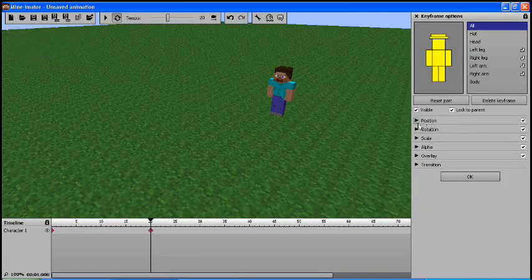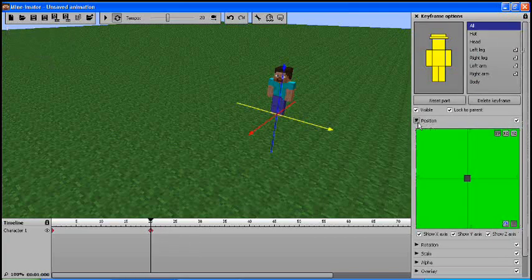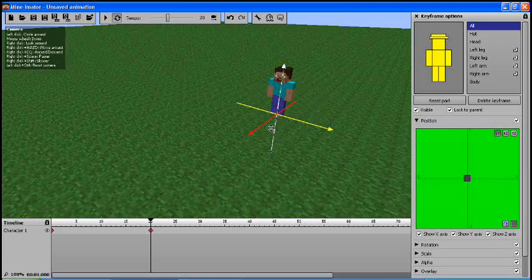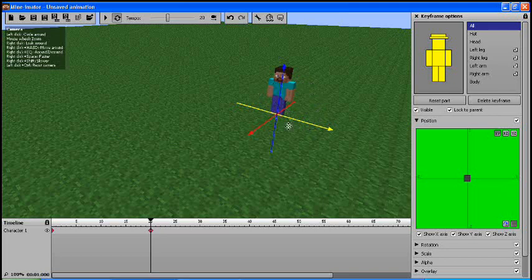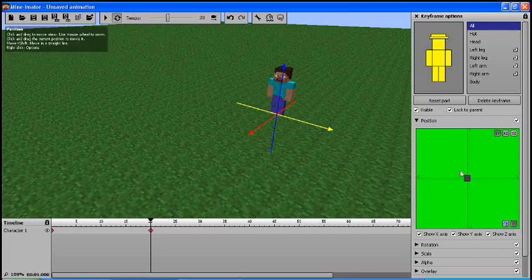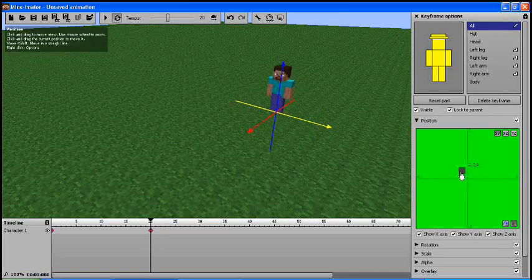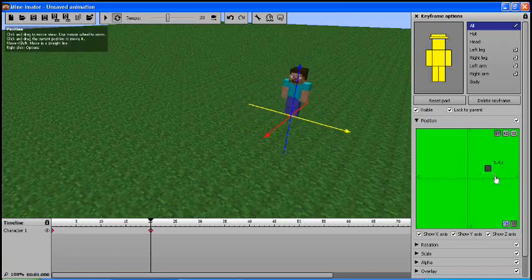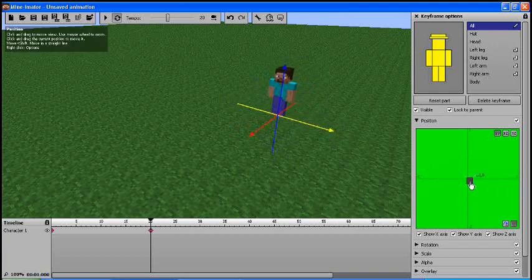So highlight it. You want to go to position. You have two ways of dealing with how you want to move his position. You can either use these axes that are around him, or you could use this screen grid. And that will move him around, as you can see.